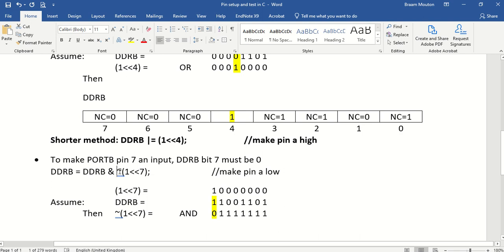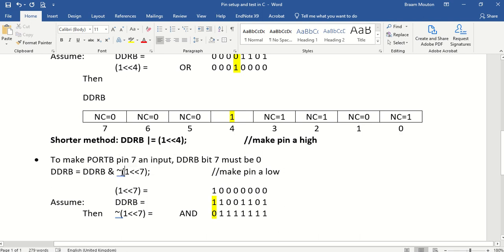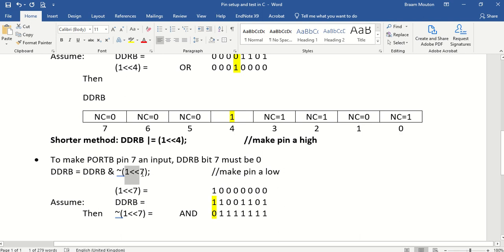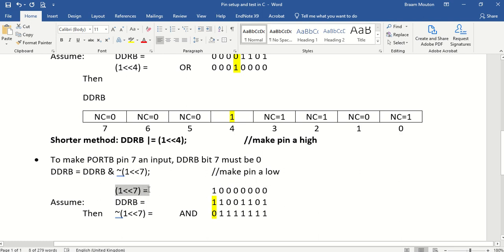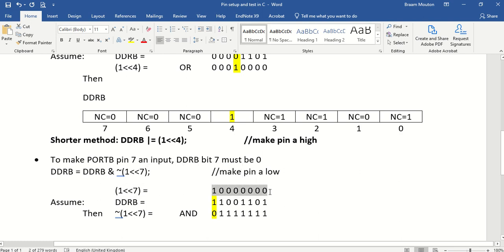And you use the tilde here, which means you actually complement this specific constant. We know this constant, 1 smaller than, smaller than 7. Let's just go back to that one. Here it is. In other words, this, what you see here, is bit number 7, which is a 1. This is what this means.